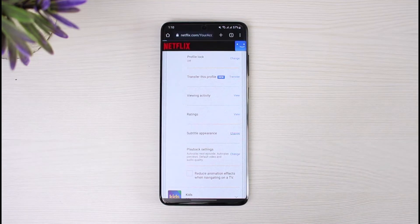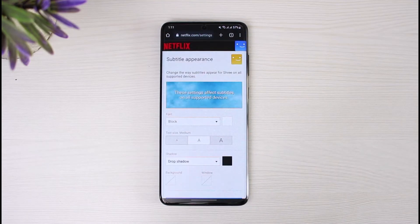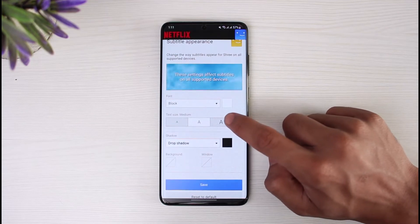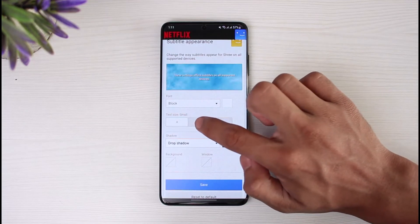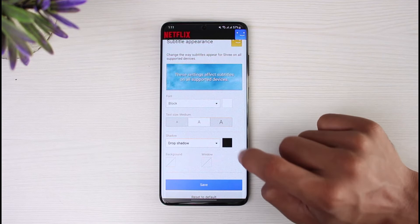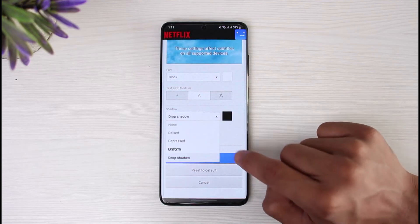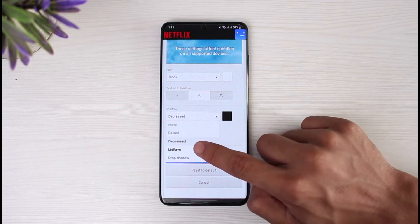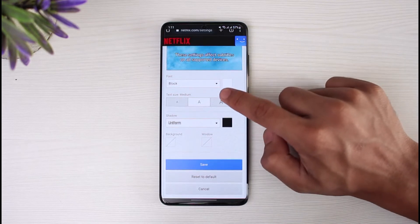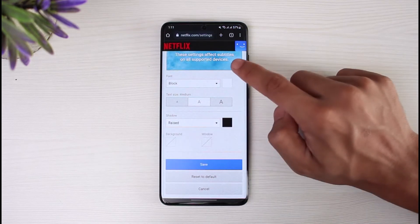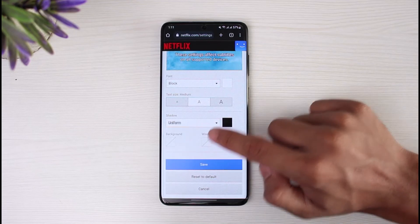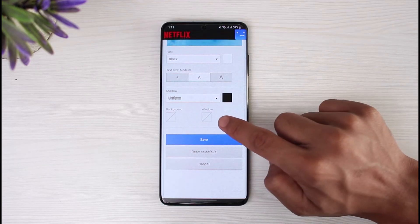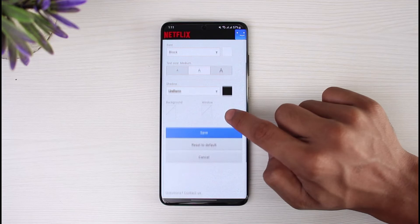Tap on the Change button. Now you can go ahead and fix a lot of things here. You can change the font if you don't like it, change the size — whether you want small, medium, or large; I'll leave it to medium. You can also change the drop shadow, whether you want a depressed drop shadow or a more uniform one. You can see the changes previewed in the space above.